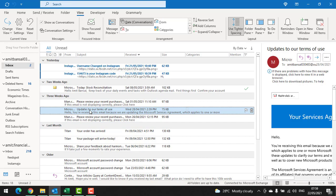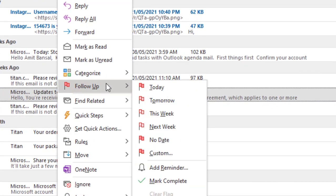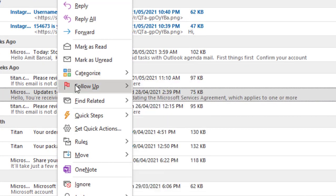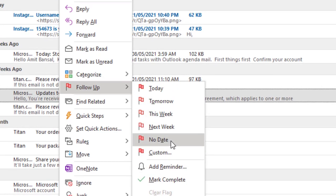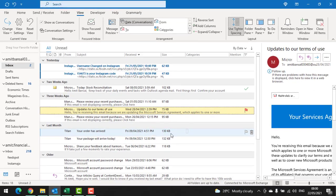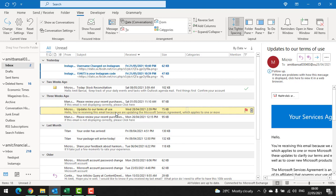Now right-click the mouse button and here you can see 'Follow up'. When you click on follow up, multiple options appear. Click on 'No date' and you can see a small red flag appears on the right corner of that specific email.